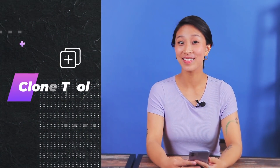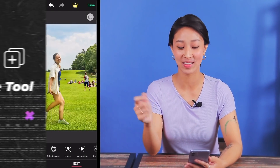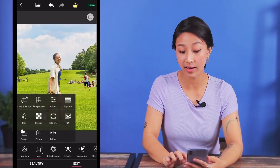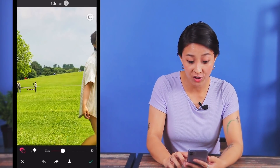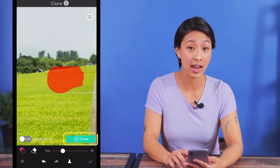Last but not least, the third trick is to use our clone tool. This follows a similar idea as the add photo feature but it has a blending option to make the copied part blend a little better with your original background. Click on tool and then select the clone feature, then use the brush to select the area you want to duplicate and click clone.